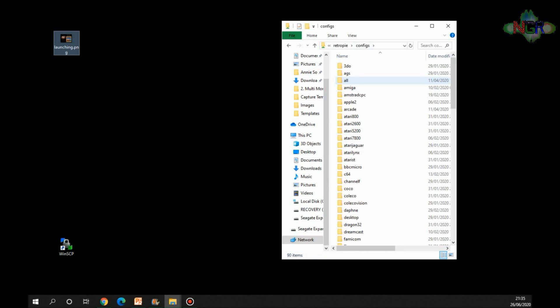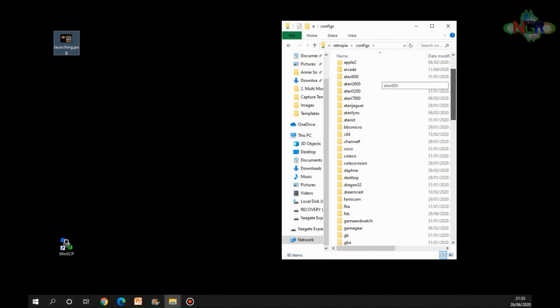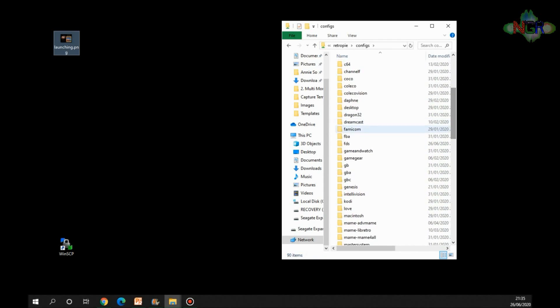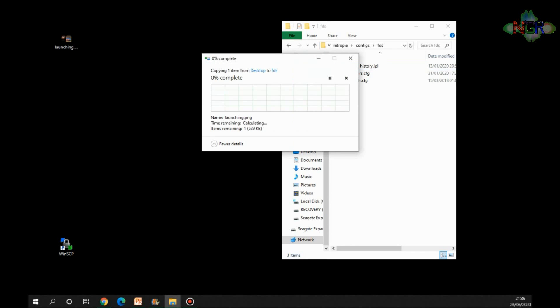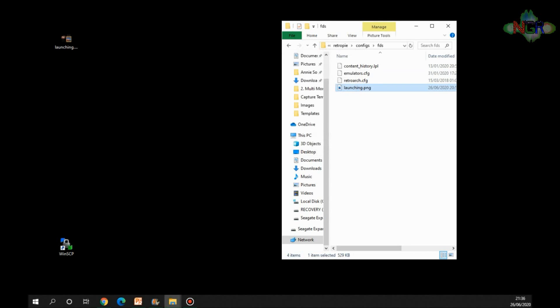So we're going to load up Famicom Disk System and it's a case of dragging launching.png and putting it in there. Now for some reason, doing it this way, copying files to the Raspberry Pi or back off the Raspberry Pi takes a little bit of time, it takes a bit longer. So there is another way to do it, and that other way of doing it is this.